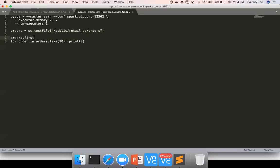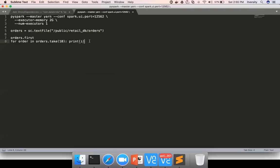Order.first will give the first record. Another action that is available is collect. Collect will take the entire RDD and create a Python list. The RDD is distributed, so it can spawn into terabytes also if your cluster can support. RDD can be distributed and sit on multiple nodes on the cluster.